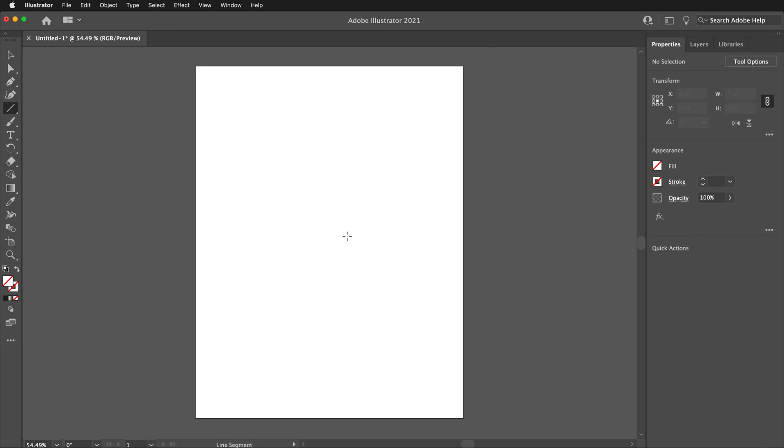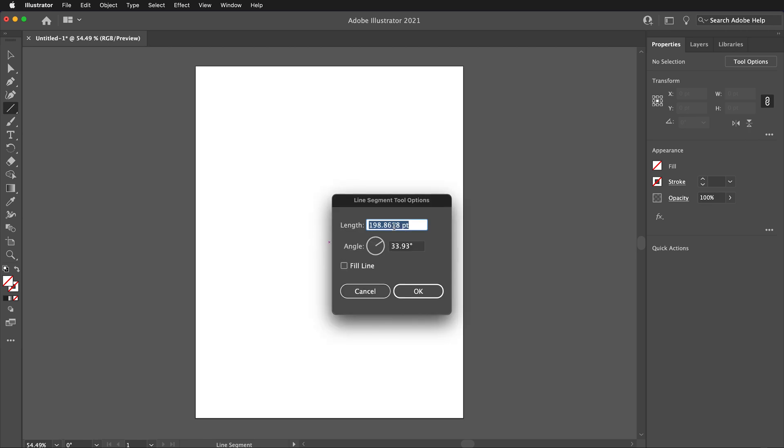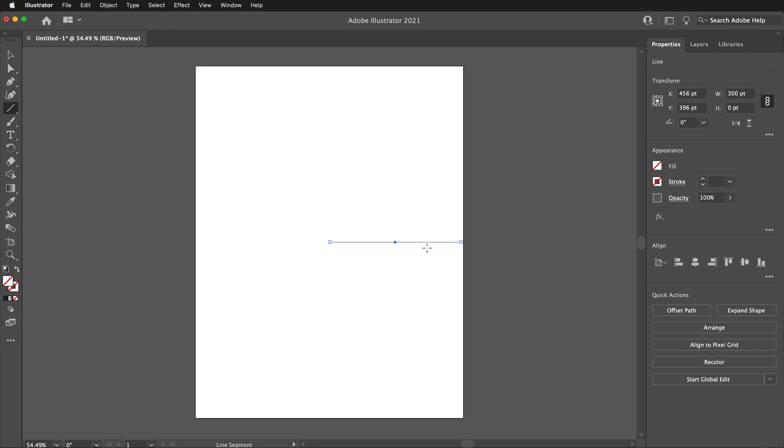Press Ctrl-Z or Command-Z to undo that line segment. This time, I will double-click on the center mark. This will start the line segment at the center, but brings up the Line Segment tool options dialog box. Here, I can type in the precise length of 300 points and an angle of 0 degrees.